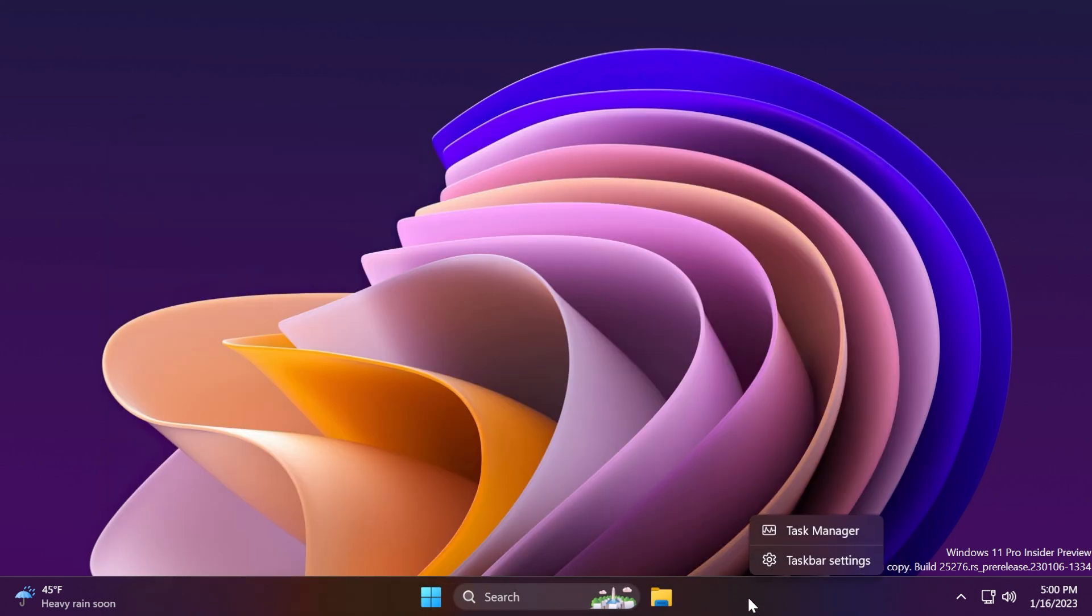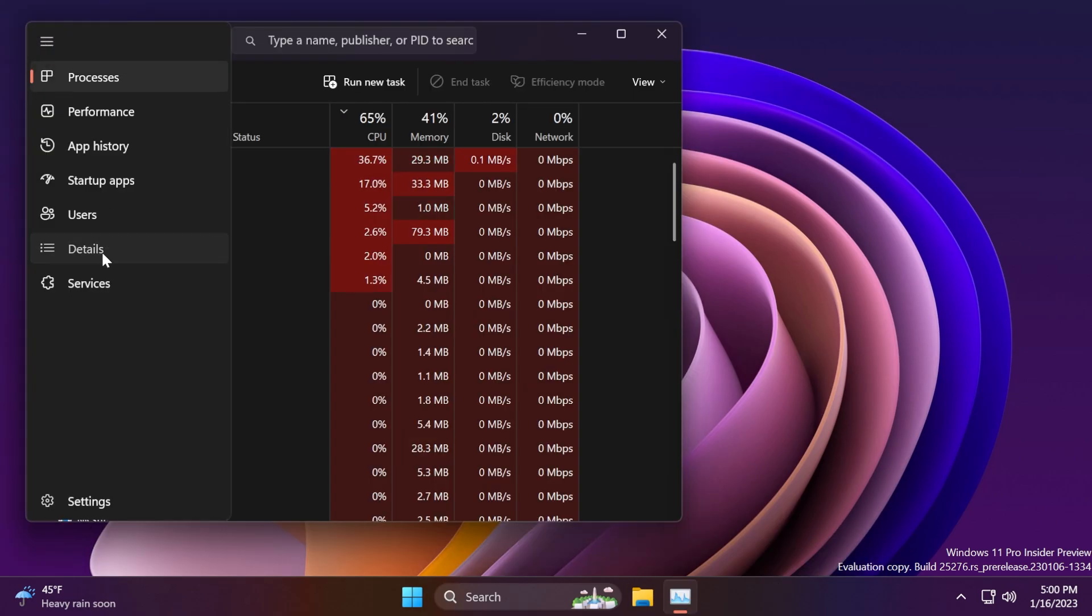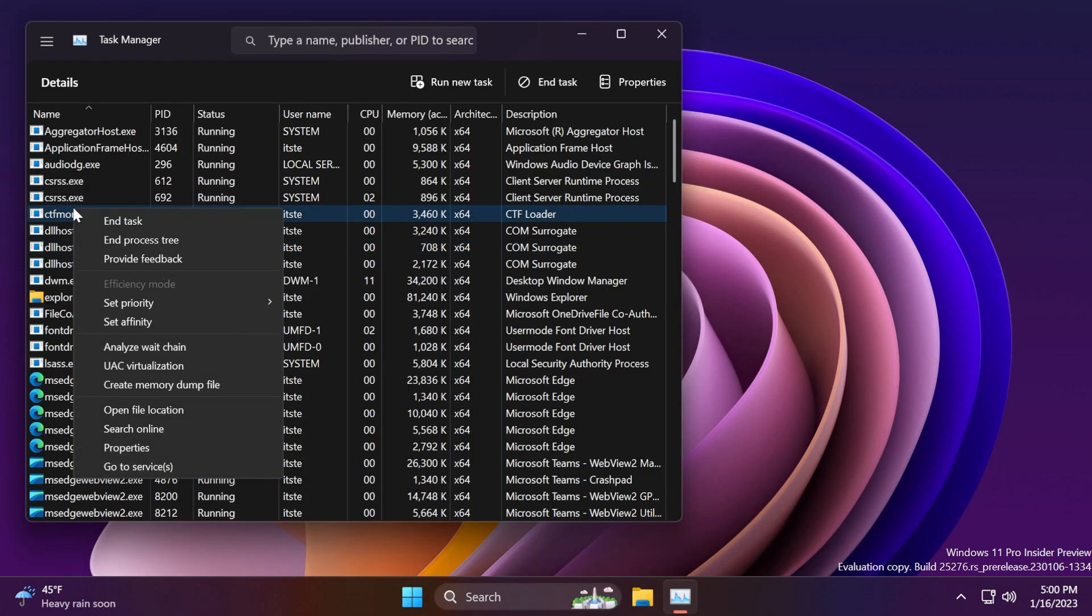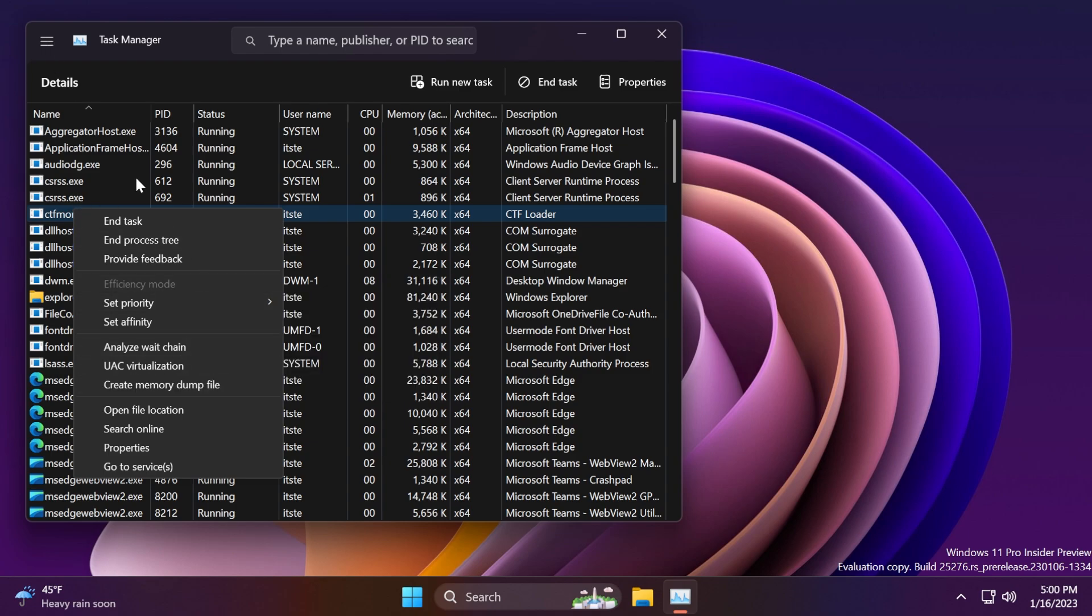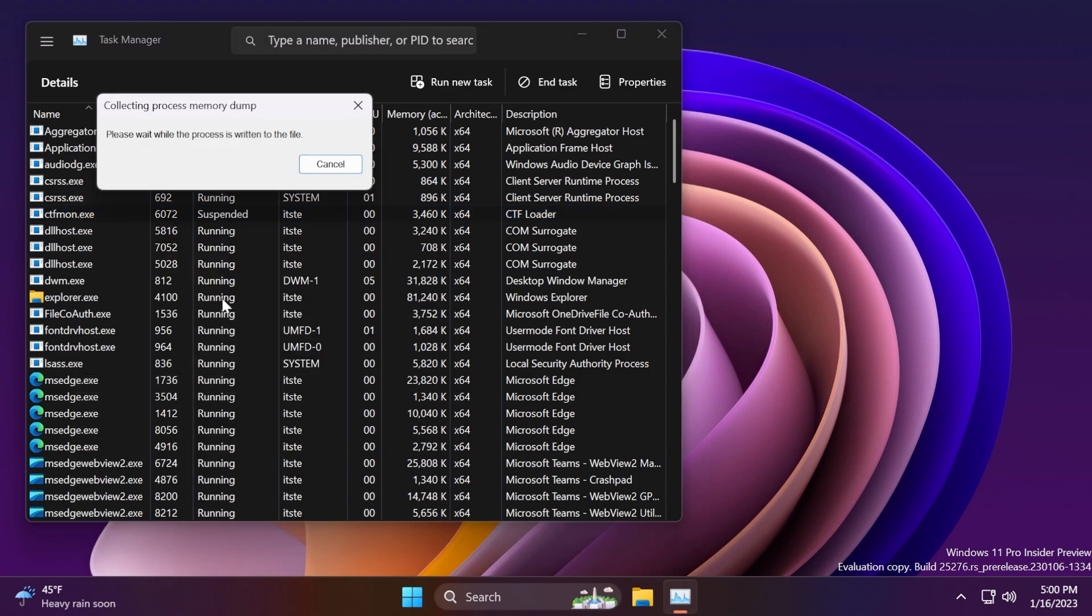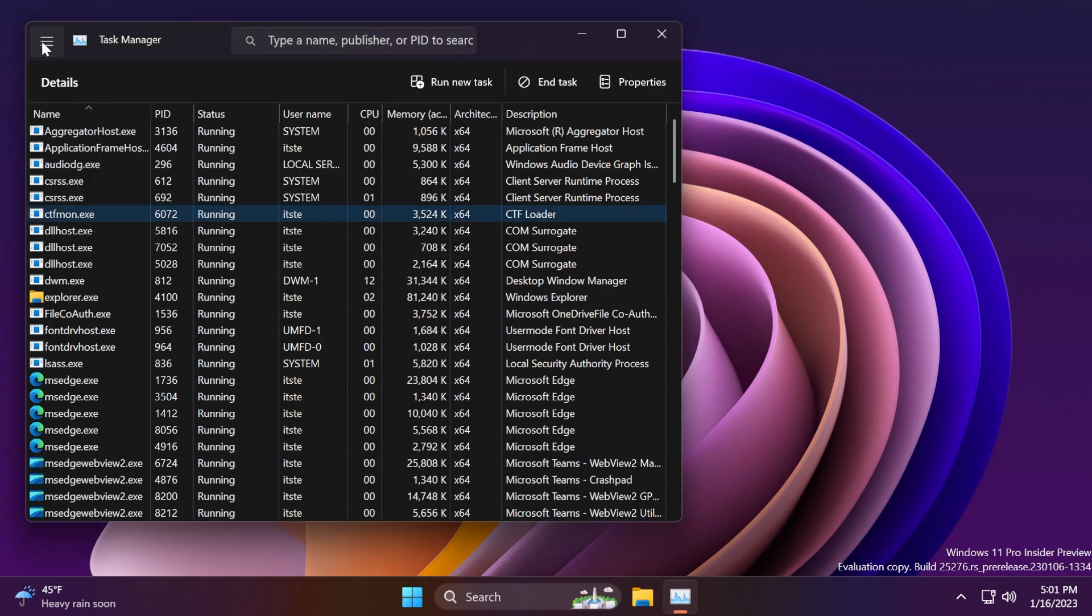After the restart, if you right click on the task bar and then click on task manager, you're going to notice that in the details tab, if you right click on a process, you'll have this new option, create memory dump file, which will create a new memory dump, and it will automatically save it in this location.